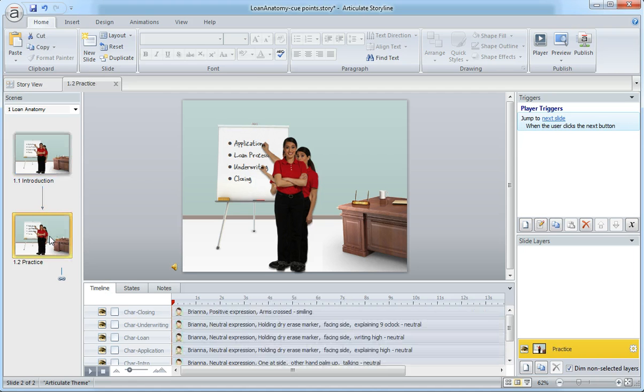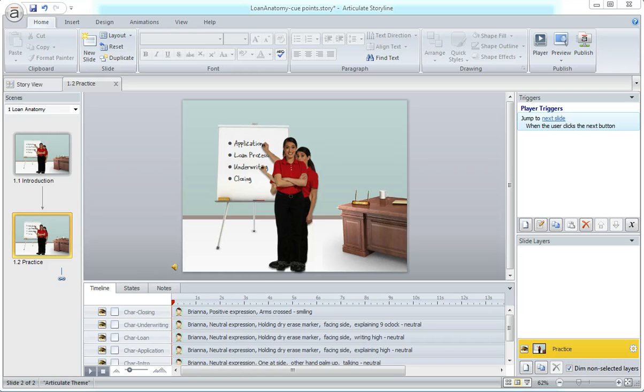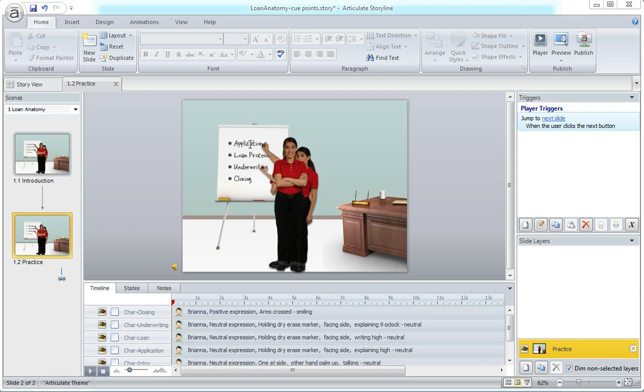Cue points are something I really lean on when working with more complex files. You got a preview of this - we have a character who's indicating or pointing to the animated text bullets that are coming in. So we have four objects here with a character and then four bullet points.